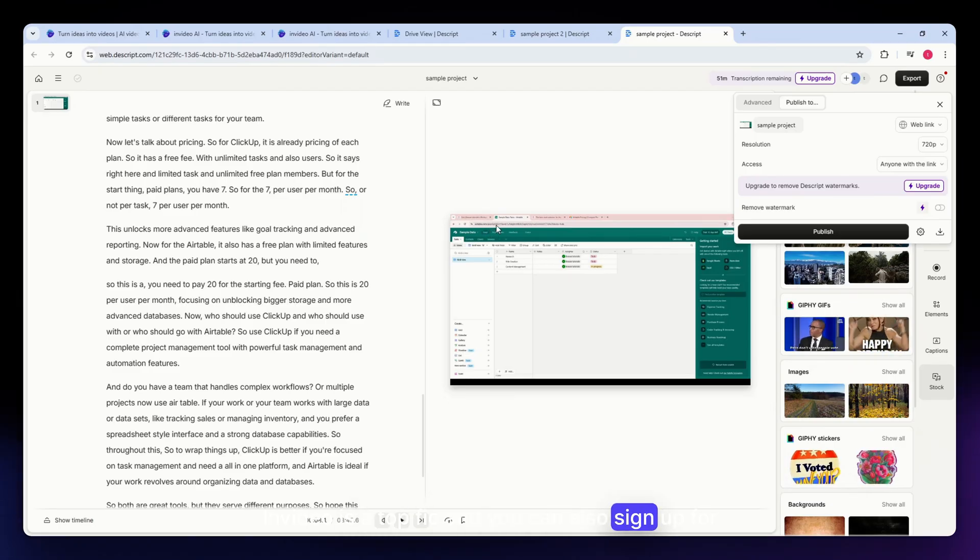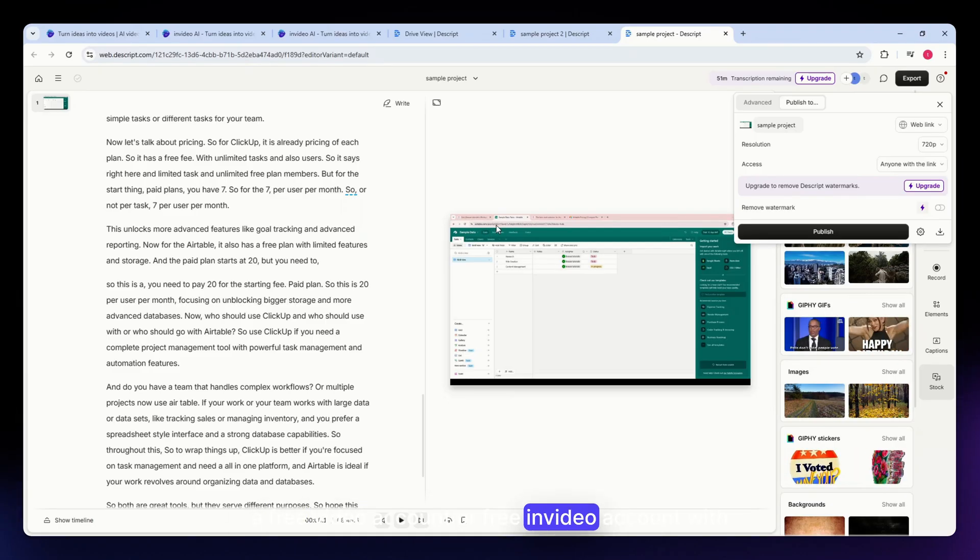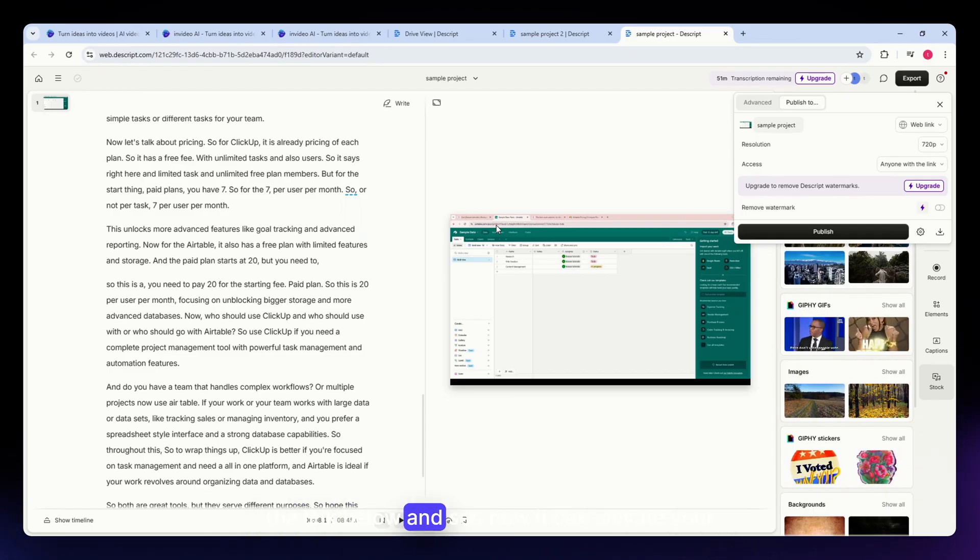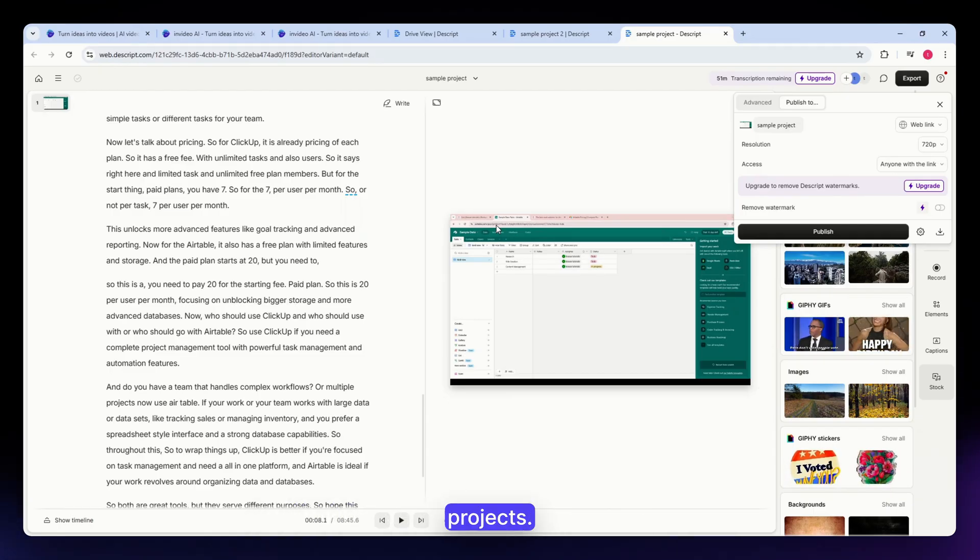You can also sign up for a free InVideo account with the link below and see how it can elevate your projects.